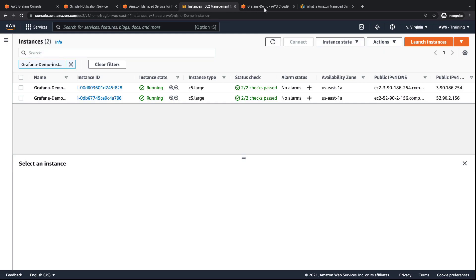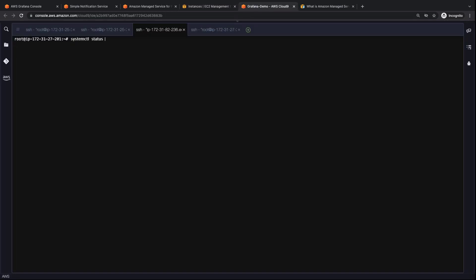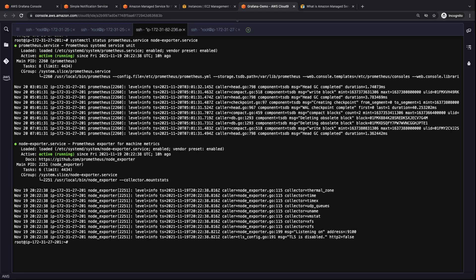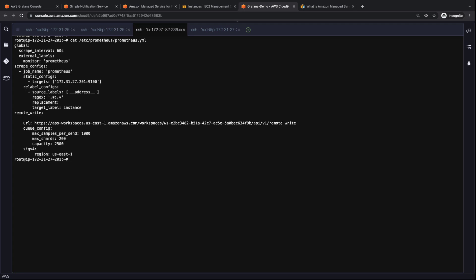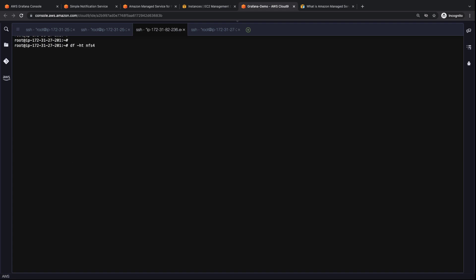Let's quickly review the configuration of our EC2 instances in AWS Cloud9. The first instance is running the Prometheus service and a Node Exporter service to send metrics to the AMP workspace. The code of the Prometheus service assigns it to scrape and remote-write the metrics to the AMP workspace. Both EC2 instances are mounted with Amazon Elastic File System, or Amazon EFS. You can learn more about ingesting metrics from an EC2 instance into AMP using the links in the description of this video.